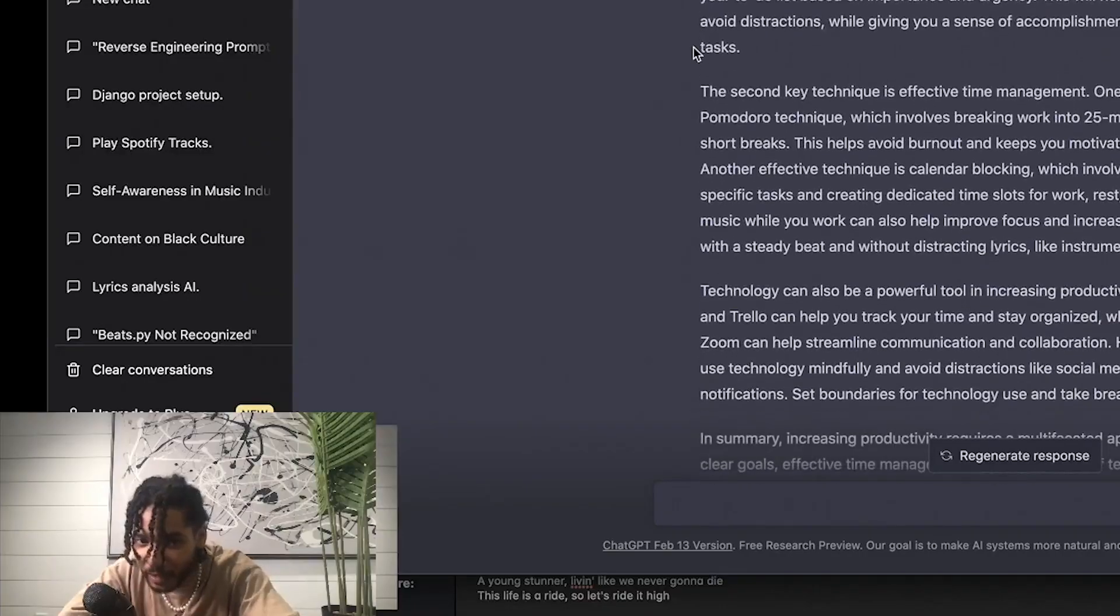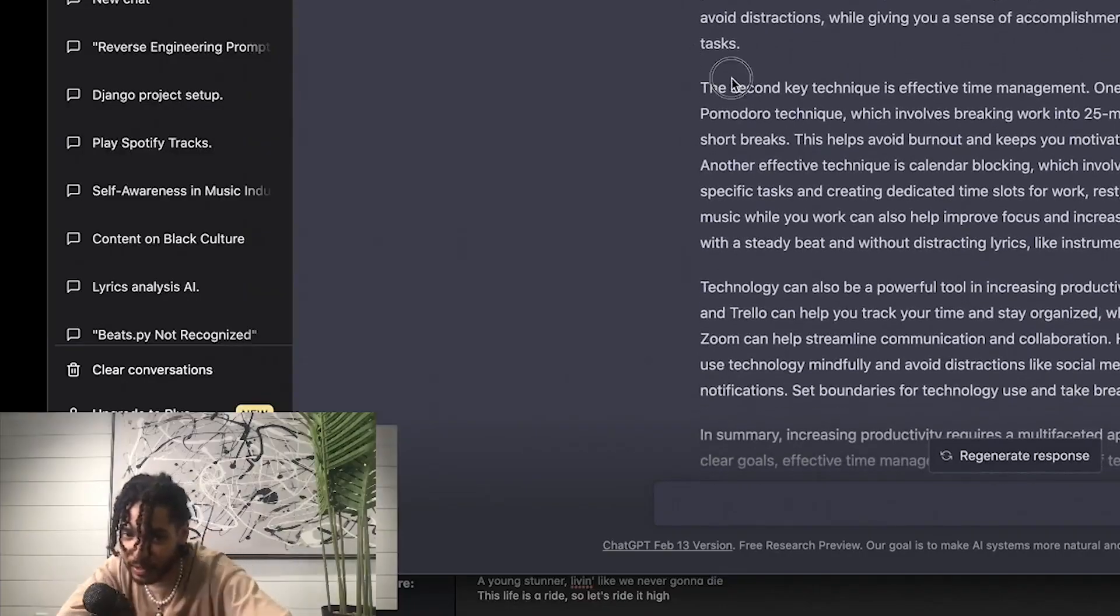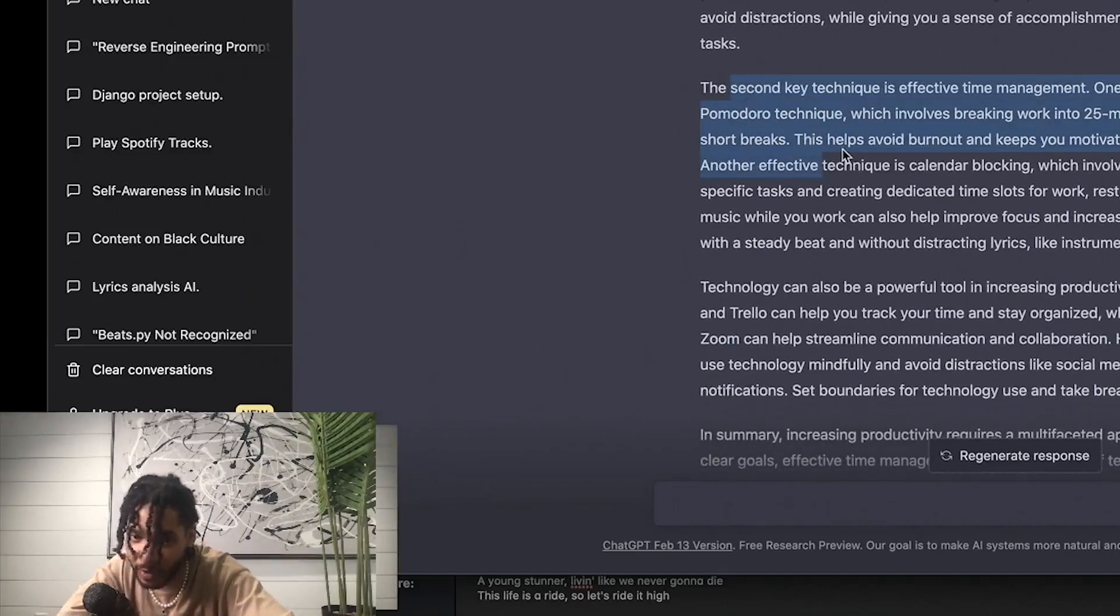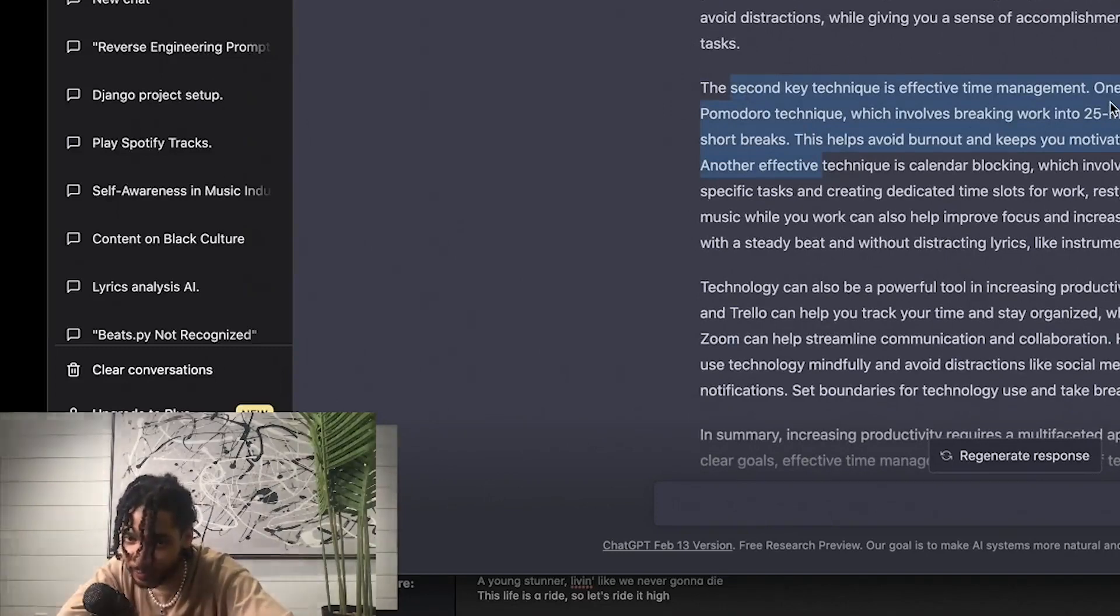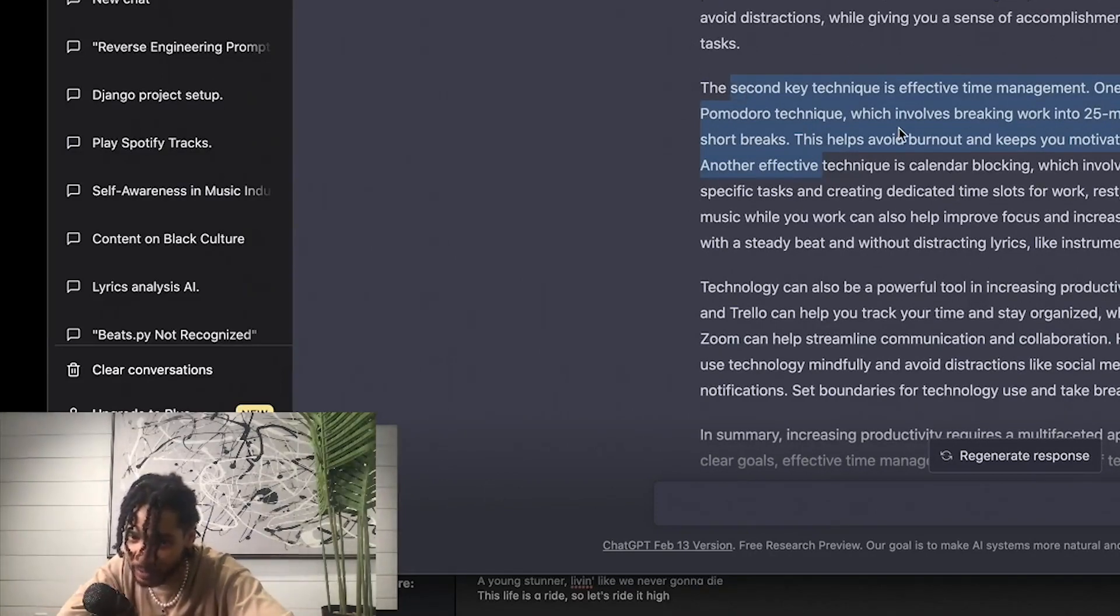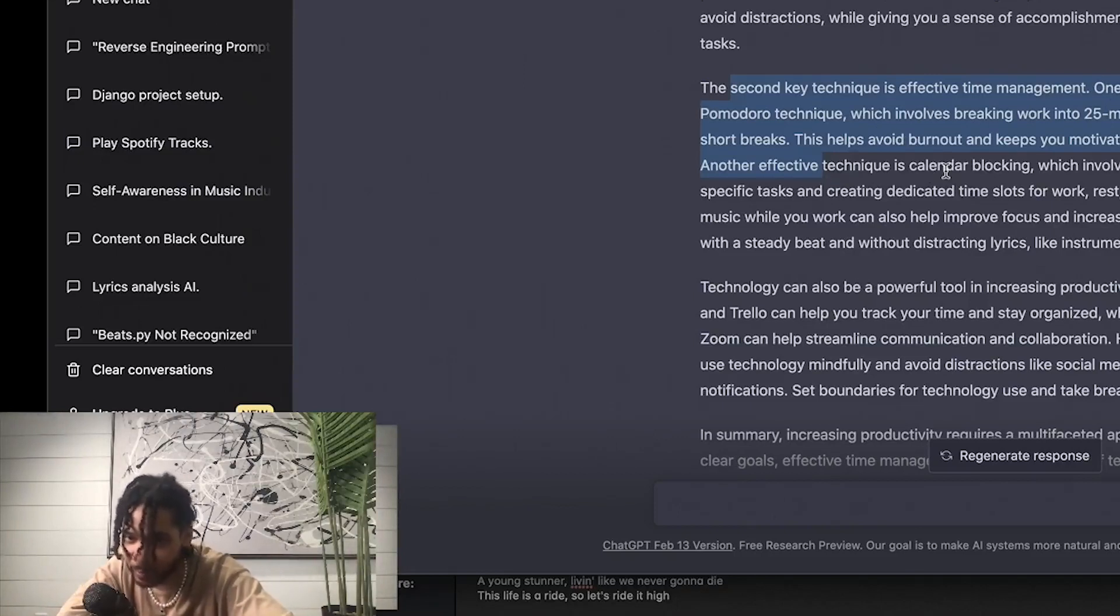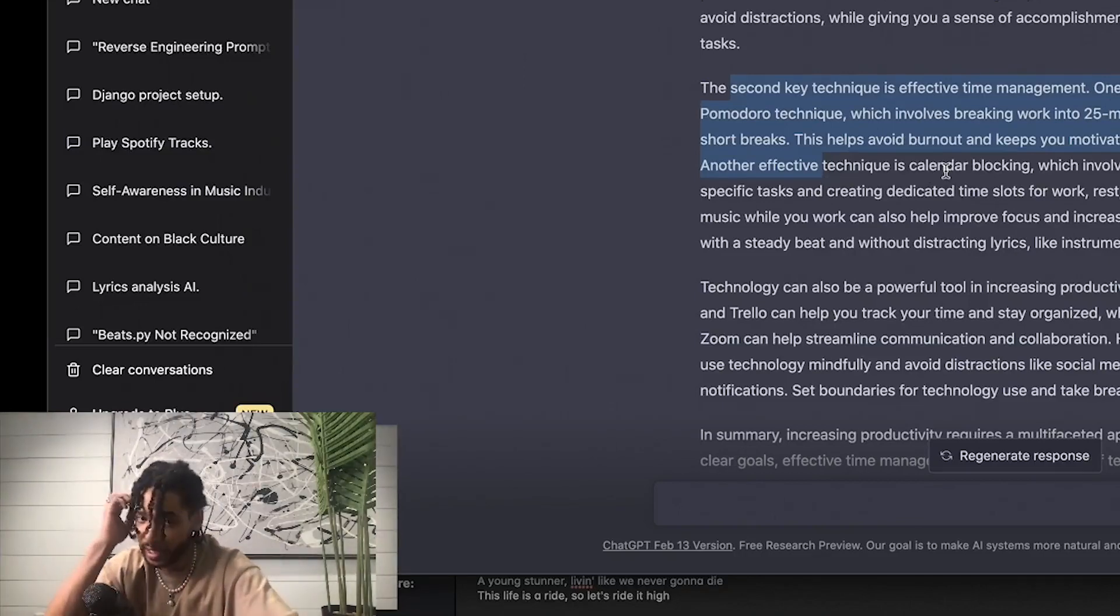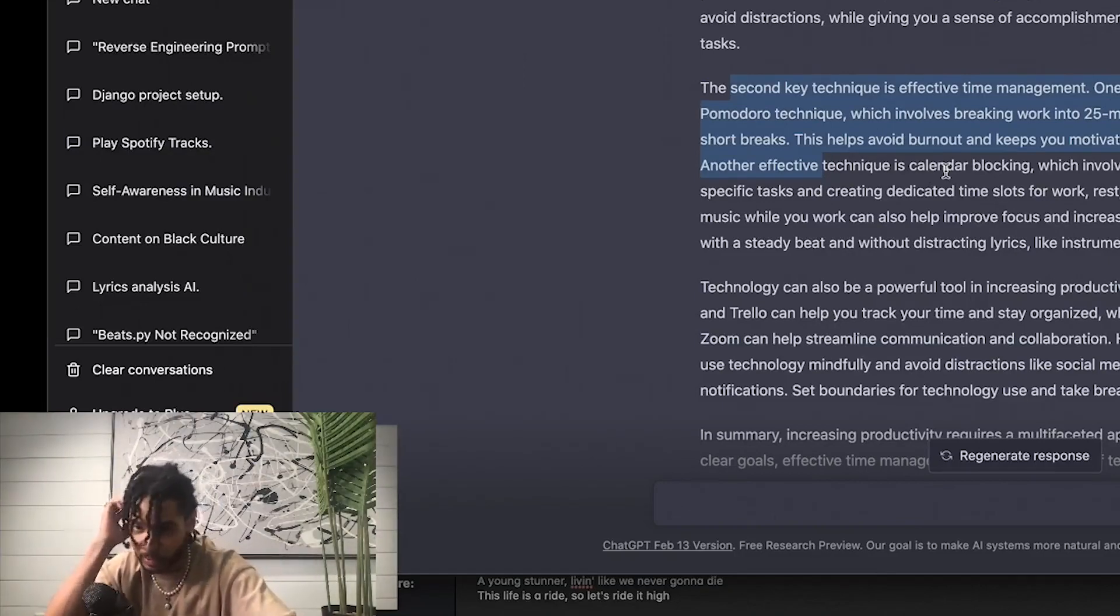The second key technique is effective time management. One popular method is the Pomodoro technique, which involves breaking work into 25 minute intervals followed by short breaks. This helps avoid burnout and keeps you motivated throughout the day. Another effective technique is calendar blocking, which involves scheduling time for specific tasks, projects, and creating dedicated time slots for work, rest, and leisure.